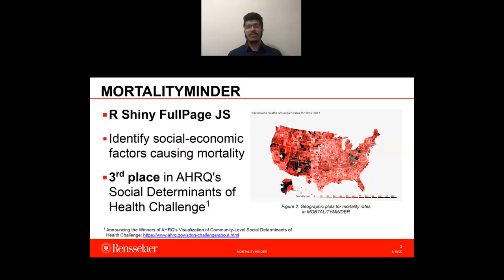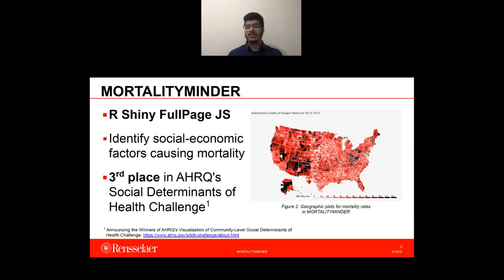MortalityMinder is an open-source web-based visualization tool that utilizes R Shiny and full-page JavaScript frameworks for interactivity. It explores social, economic, and geographical factors associated with premature mortality among midlife adults across the United States. MortalityMinder was submitted to AHRQ's visualization of social determinants challenge, which required developing a visualization tool to enhance research and analysis of community-level health services. We not only cleared phase one but also secured third position among all 12 semifinalists.